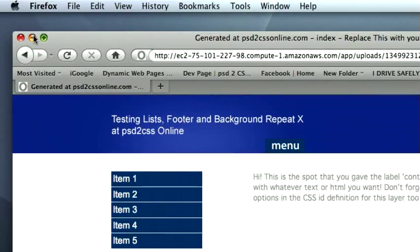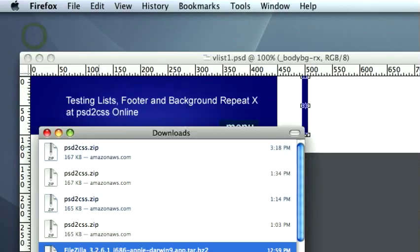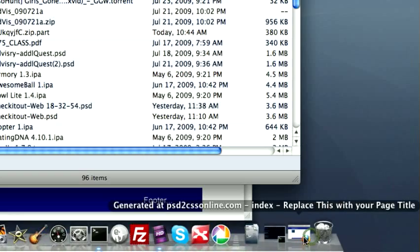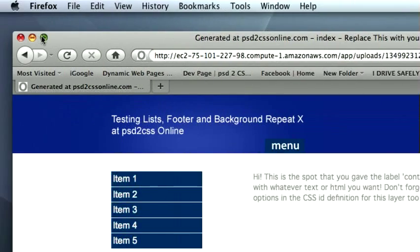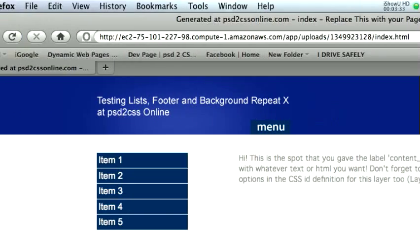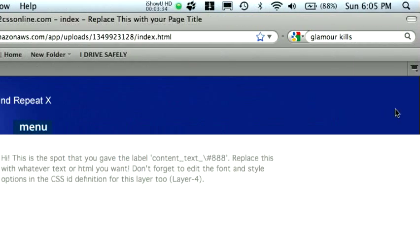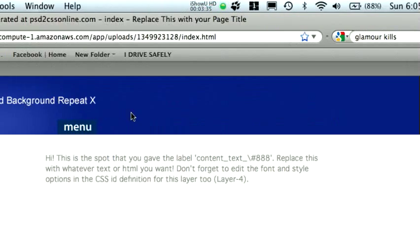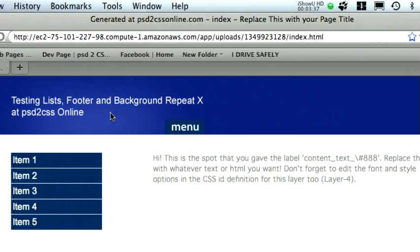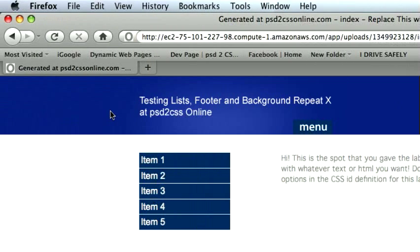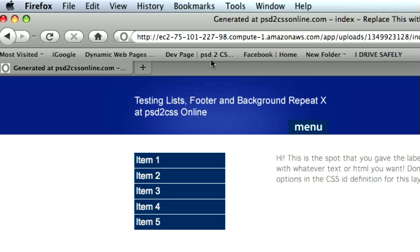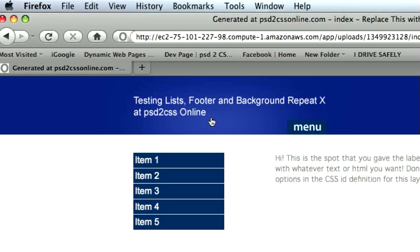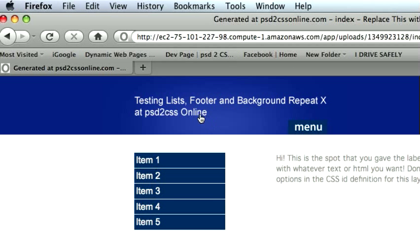This isn't a very big screen, but if it were and you maximized it, the blue bar would still go all the way to the edges no matter how big the browser is. So that is BodyBG-Rx. I hope you enjoy it. Thanks.